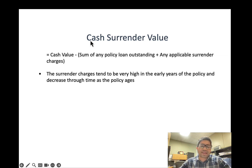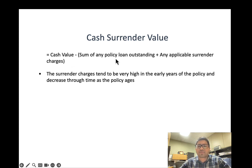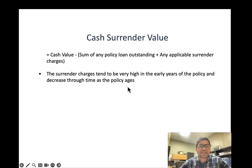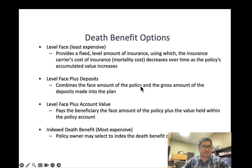The cash surrender value for a universal life policy is the cash value minus the sum of any outstanding policy loan plus any applicable surrender charges. Surrender charges tend to be very high in the early years of the policy and decrease as the policy ages.